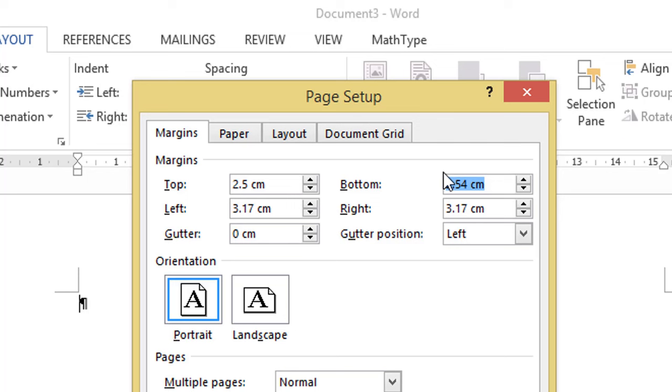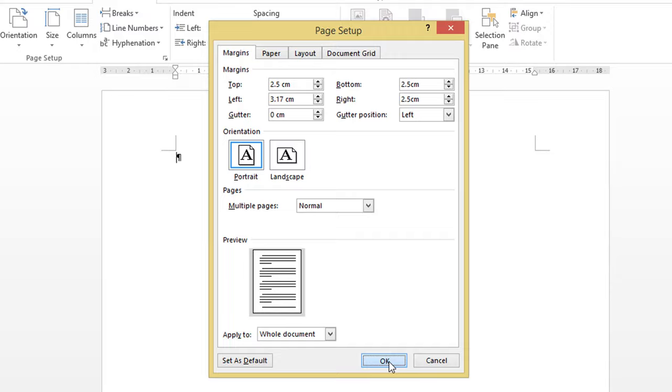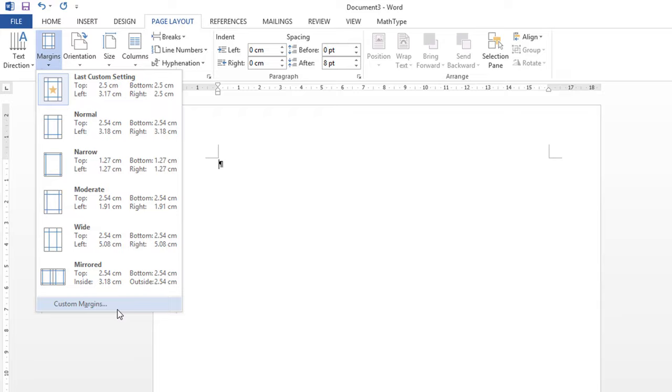Choose the custom margin. And then the bottom also 2.5 cm, the right 2.5 cm. The only difference is that the left margin is set up to 4 cm, and it is used for binding purpose.